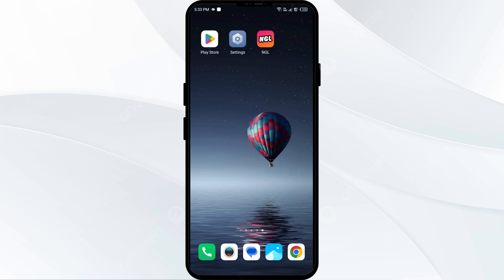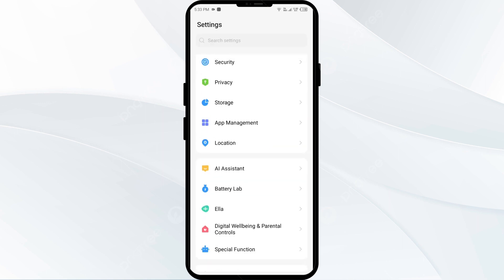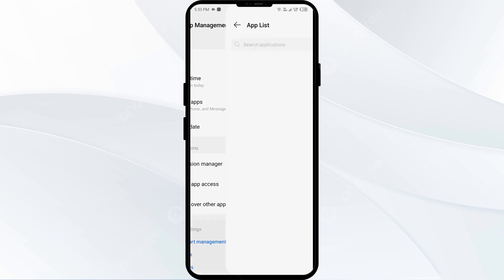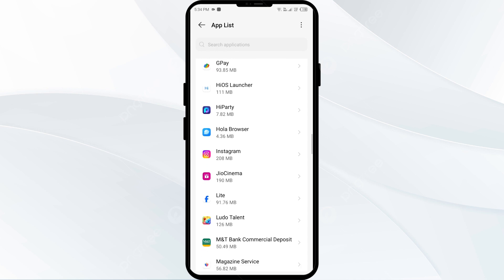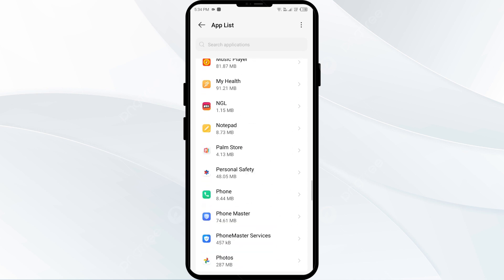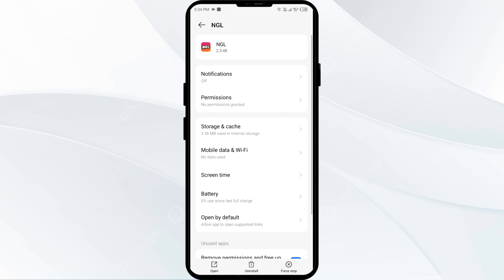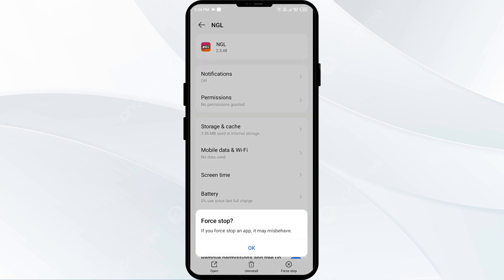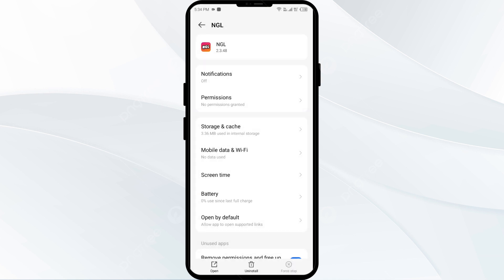Hello everyone, welcome back to our YouTube channel. In this video, we will guide you through the process of resolving issues with the NGL app not working. The first solution is to force close and restart the NGL app. Go to your phone settings, open App Manager or Apps, select the NGL app from the app list, then click Force Stop from the bottom right corner, confirm by clicking OK, and then reopen the NGL app.